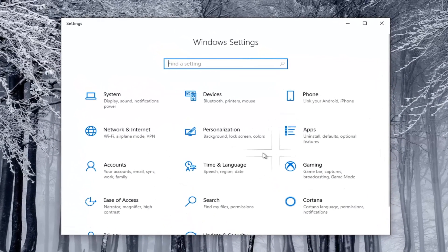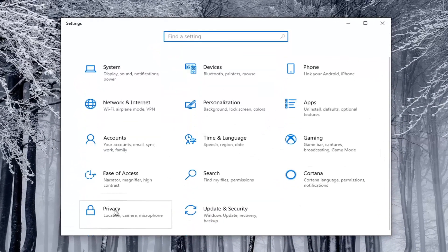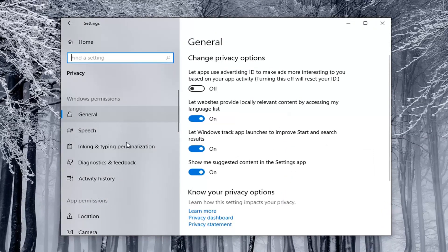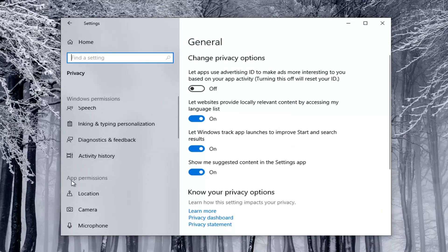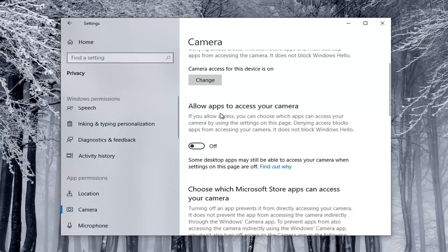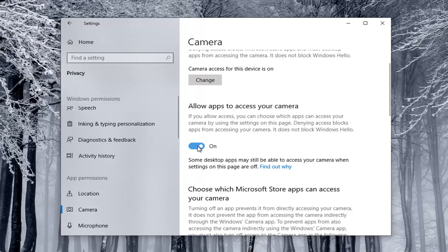Select the privacy tile. You might have to scroll down to see it. And then on the left side underneath app permissions select camera. If it says allow apps to access your camera and it's currently toggled to the off position, toggle it to the on position. Just click inside the oval to turn it on.